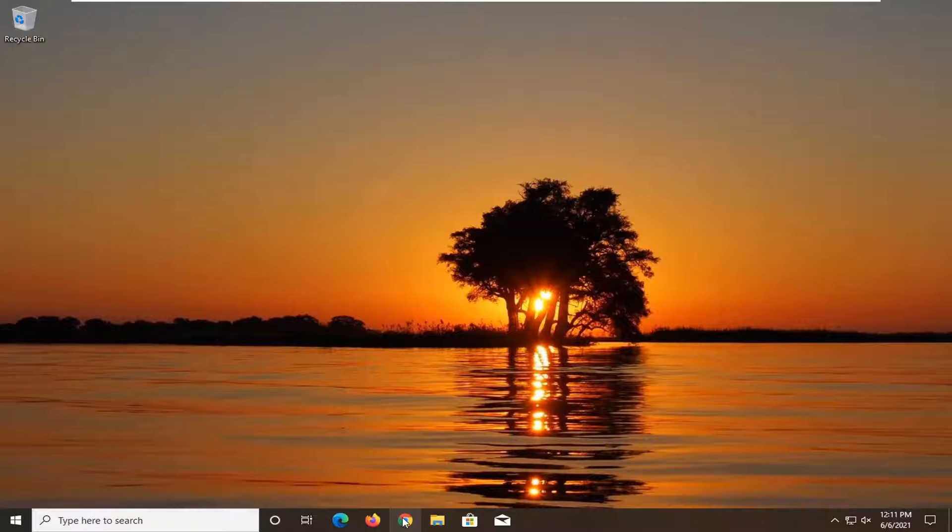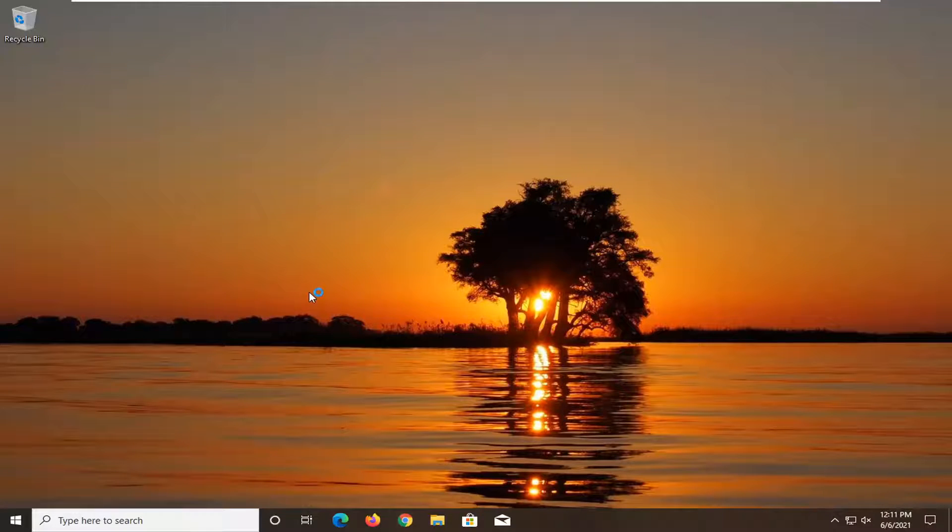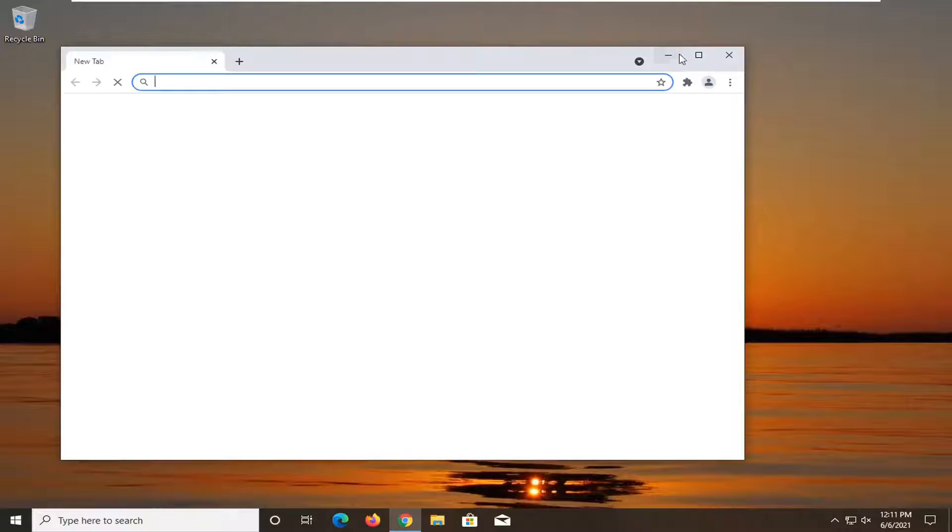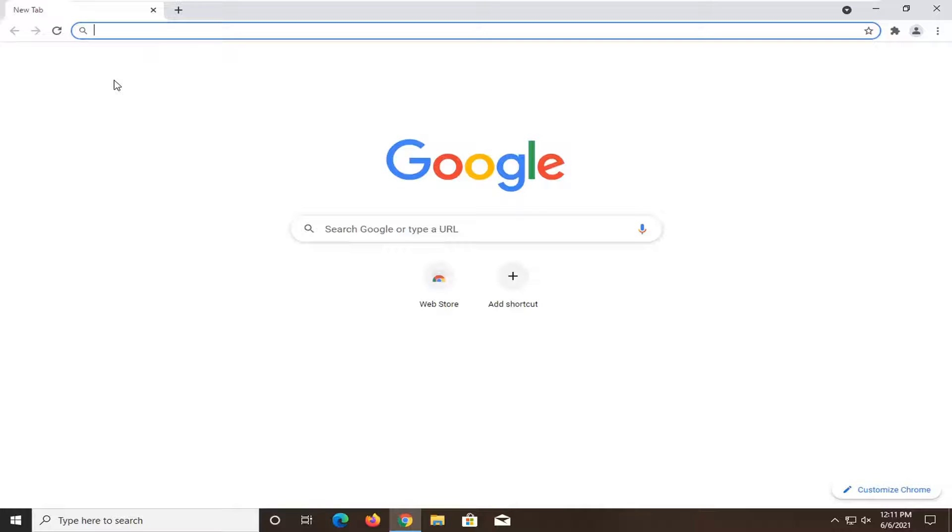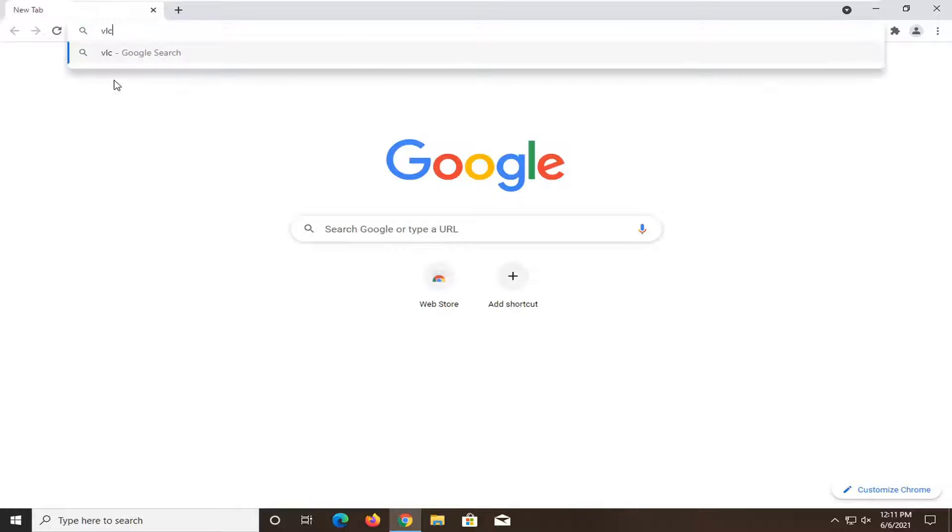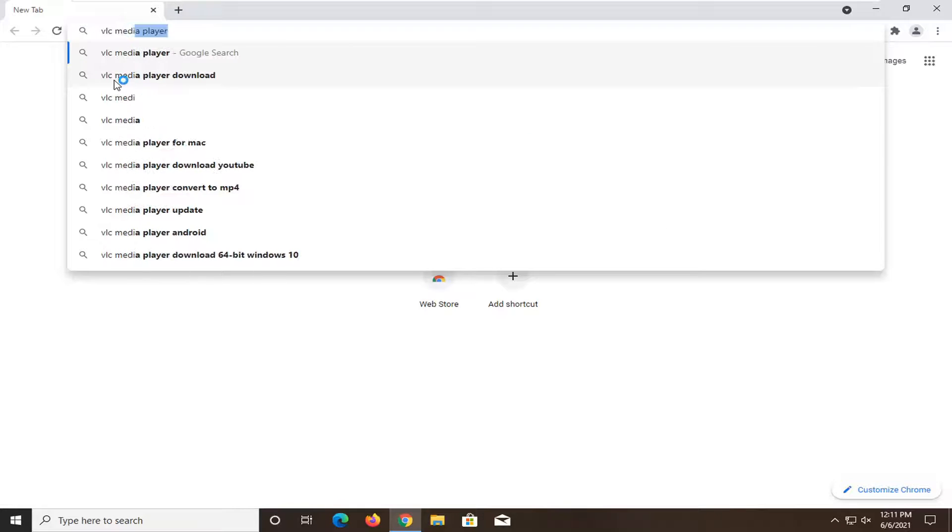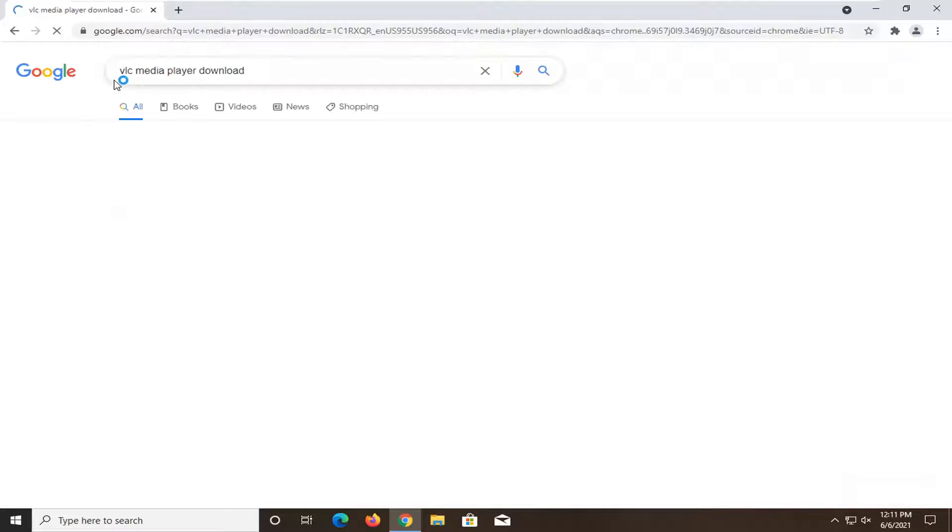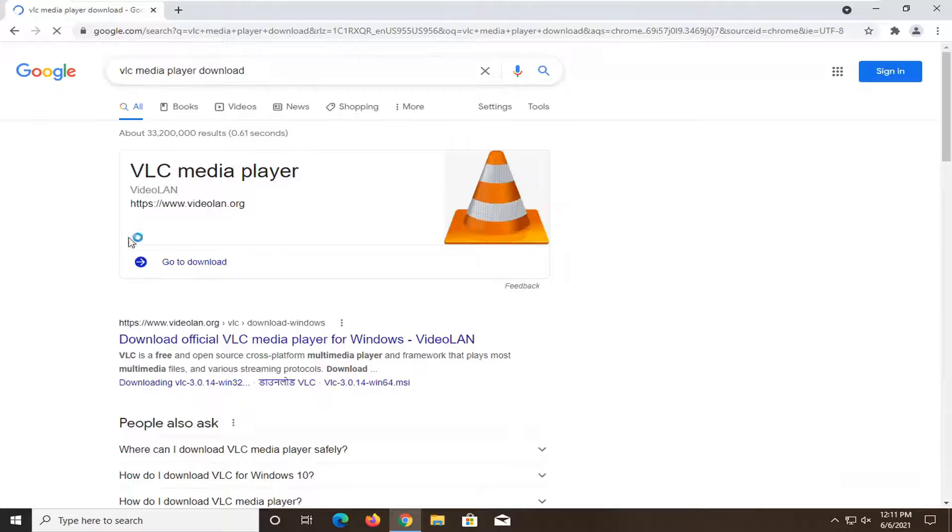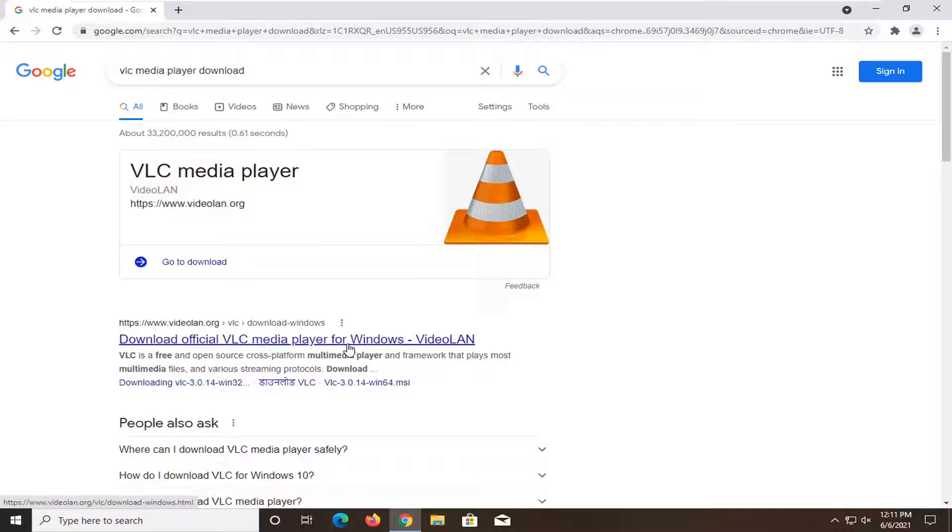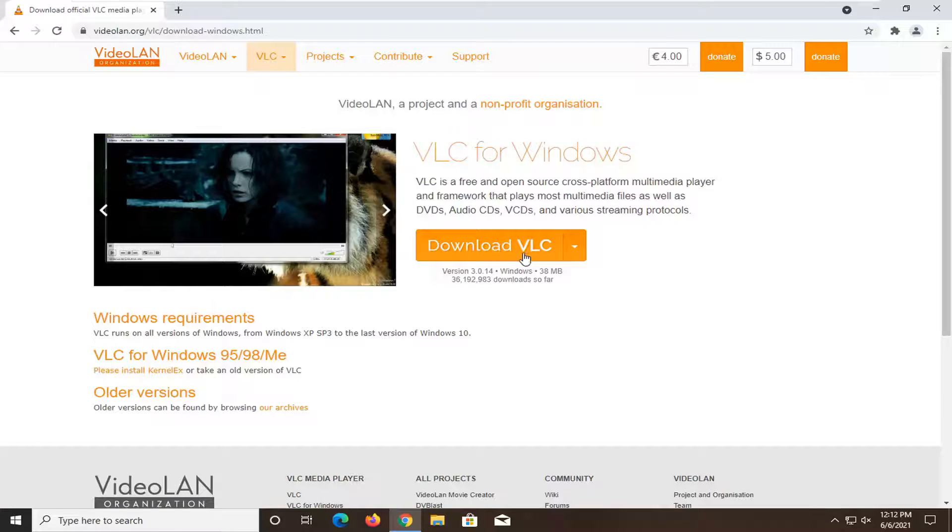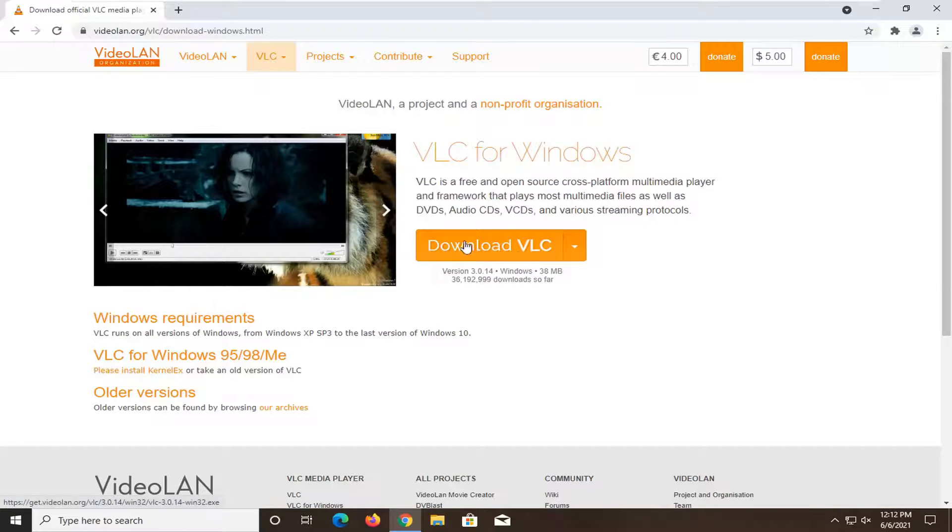And once your computer is back up and running, go ahead and open up a web browser. You want to search for VLC media player download and select download official VLC media player for Windows from the videoland dot org web page here. And then go ahead and select the download VLC button.